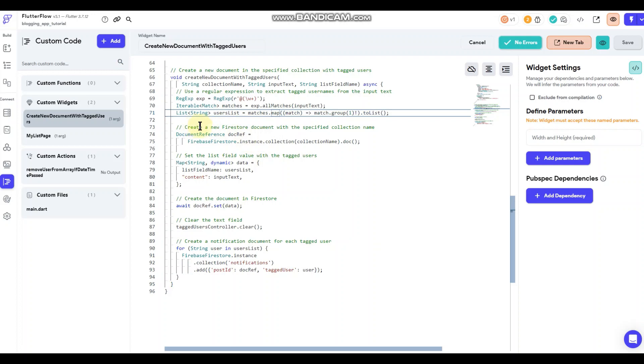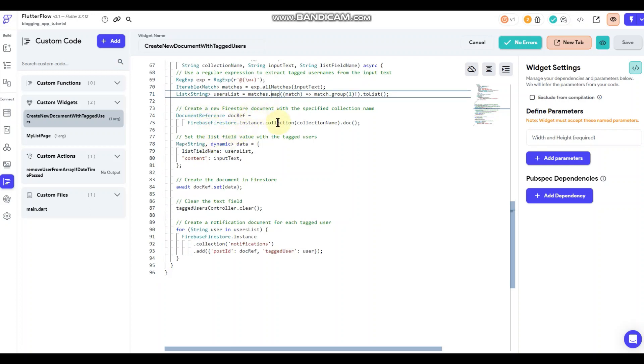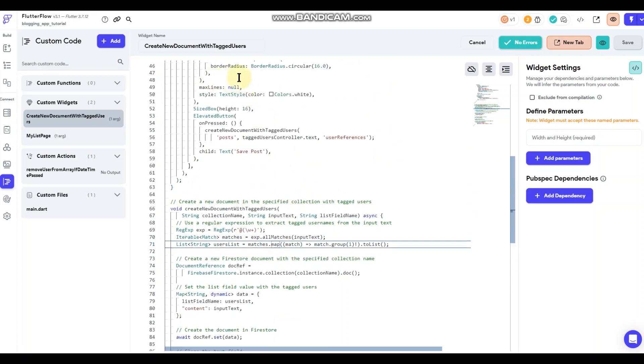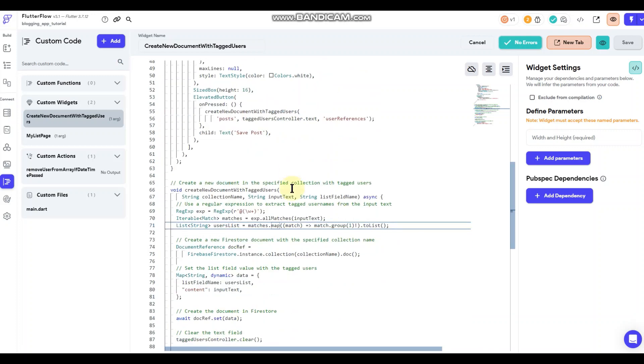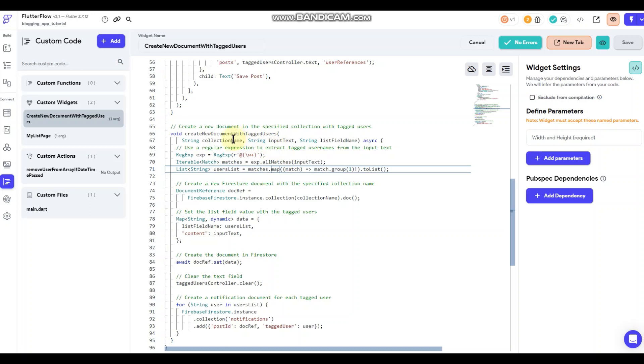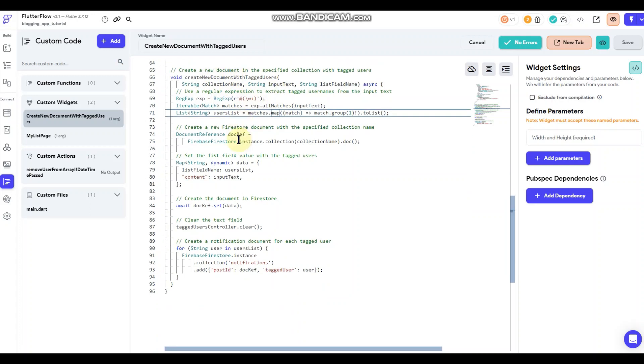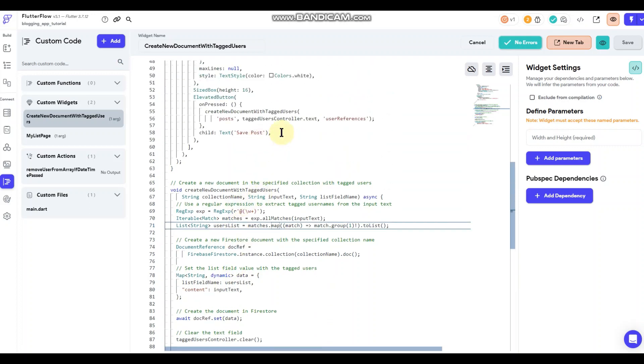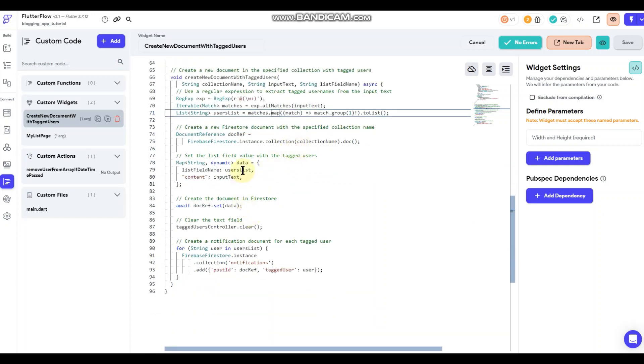And then down here it's basically saying that it's going to create a new document within my specified collection name. My collection name again is posts, right there and it's grabbing that and throwing it in there. And then that list field that I talked about, that's a list of strings. It's going to take the users list and that users list is everybody that was tagged. So any tagged user with the at sign in the text input field, it's going to take that user list and it's going to put it into my list field name, which again is user references.